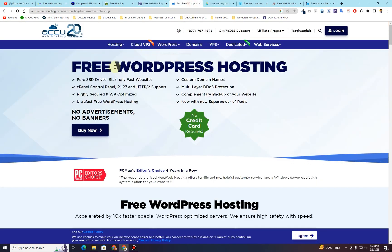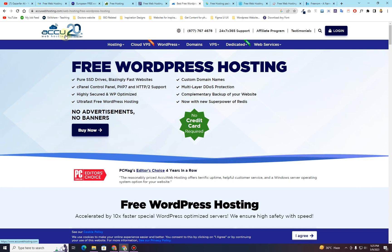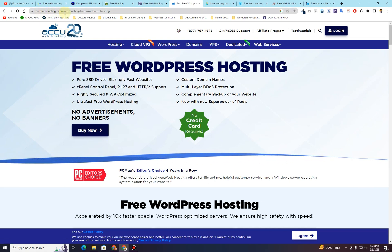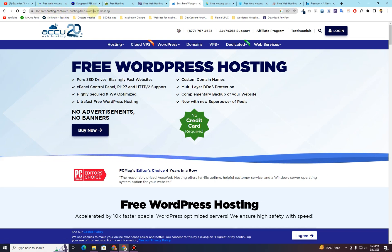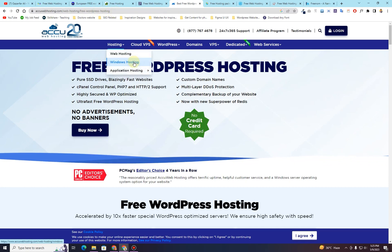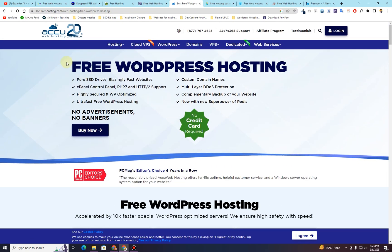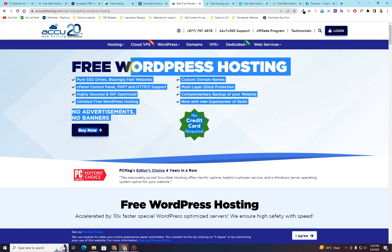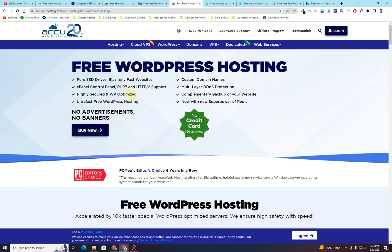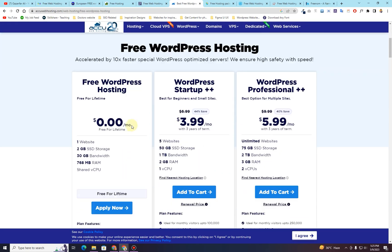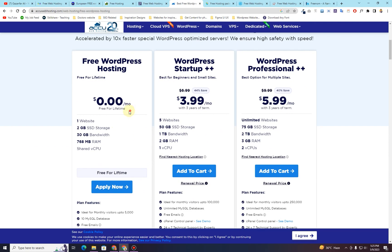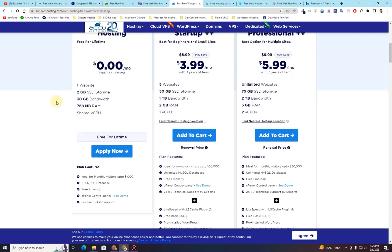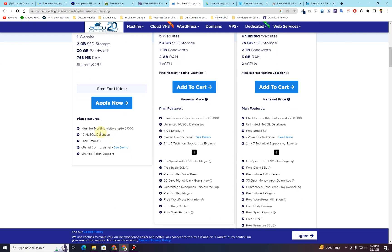Another company is called acuwebhosting.com. You can search for acuwebhosting.com forward slash web hosting forward slash free wordpress hosting. Then this page will get loaded and right here you can see it says free WordPress hosting. So this is completely WordPress hosting for free. Right here you can see their pricing plan $0.00 which is free for lifetime. It gives you 1 website, 2 GB of SSD storage, 30 GB of bandwidth and 768 MB of RAM.